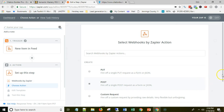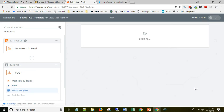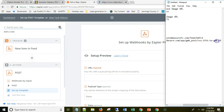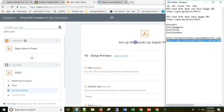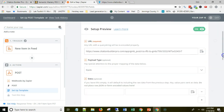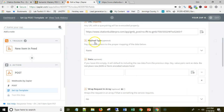Go to Webhooks by Zapier, then select POST, scroll down, save and continue. The next thing is the URL that we're going to be sending our data to — that's the webhook you copied from citation builder. Paste that URL in. Once you do that, go into the Payload Type field and select JSON. Then here is the data you're going to be sending to citation builder.